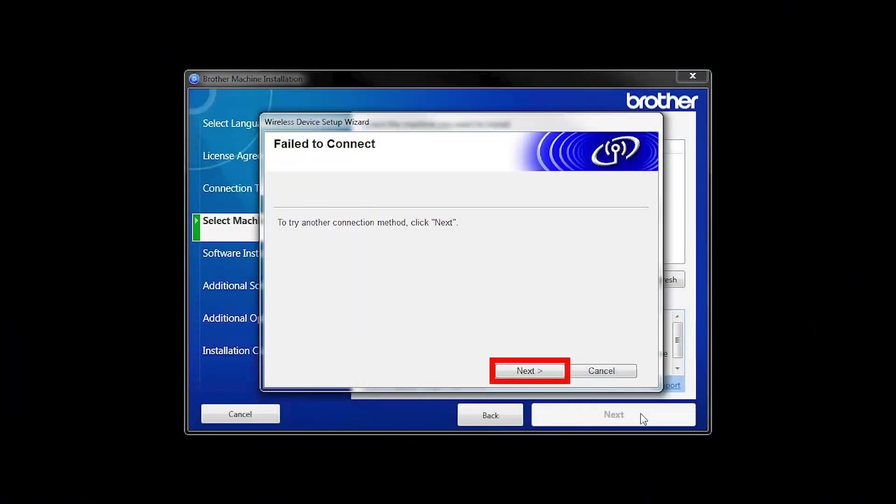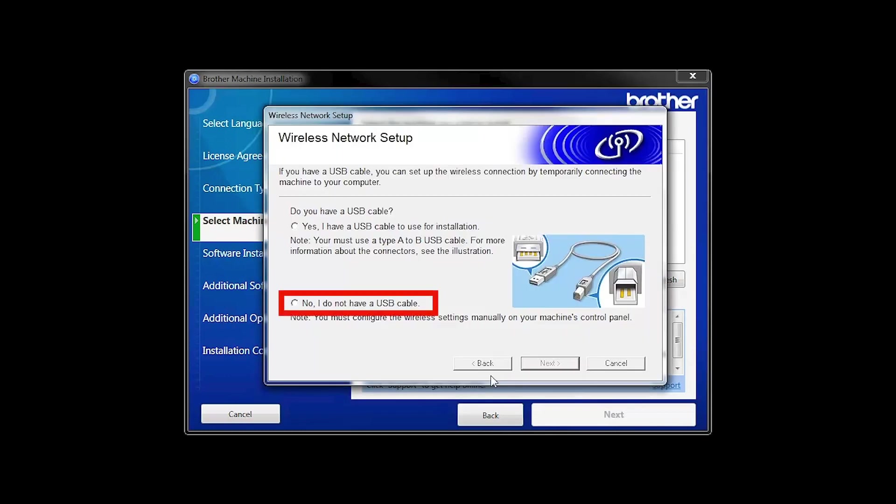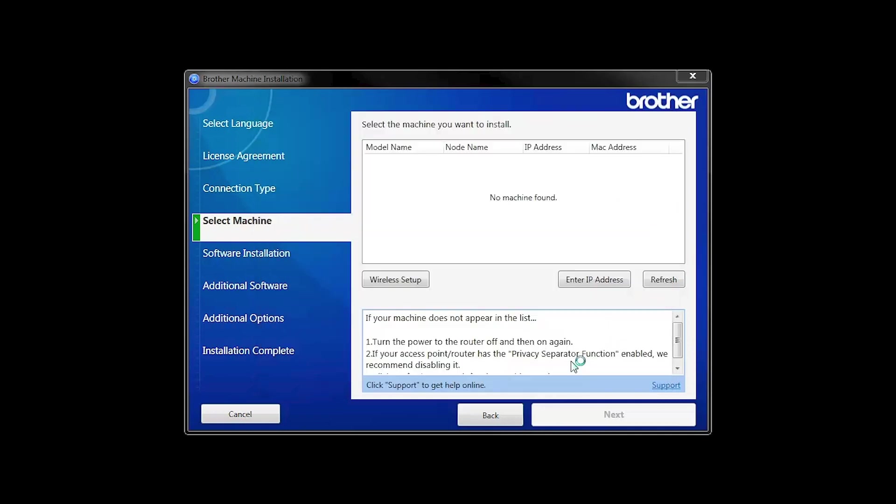If you receive a failed to connect message, click Next. When prompted for a USB cable, select No and then click Next.